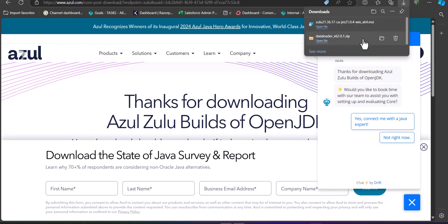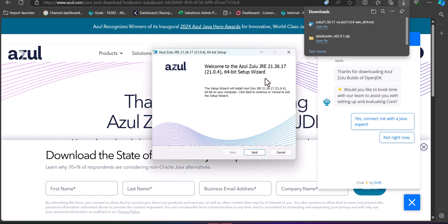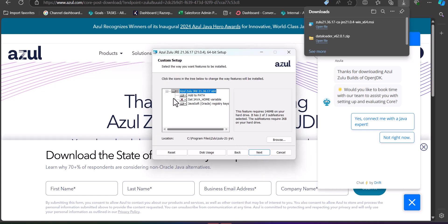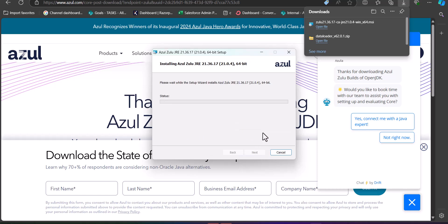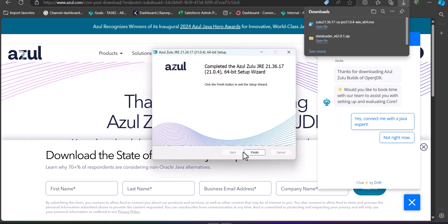Now we will launch the Java Runtime Environment installer. Open the installation folder and click the Next button. You can set the installation path according to your requirement, then click Next, and finally click the Install button. It may take a couple of minutes to complete. Once the installation is finished, click the Finish button.